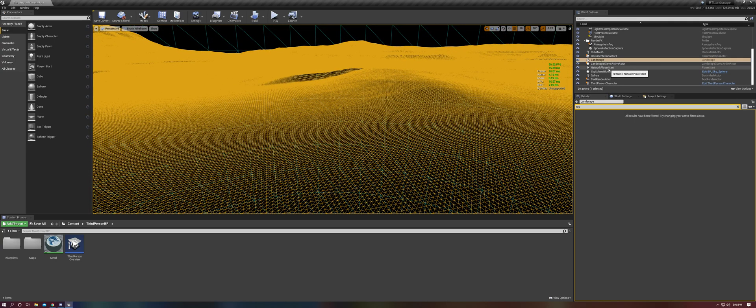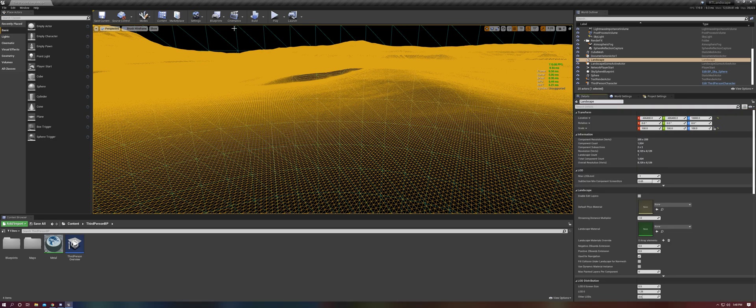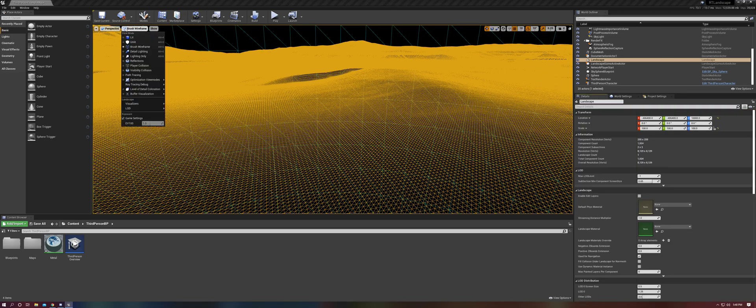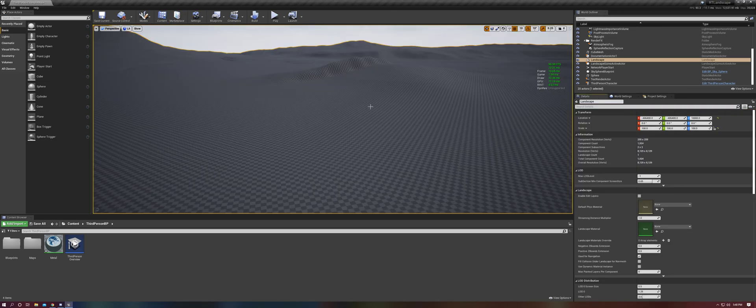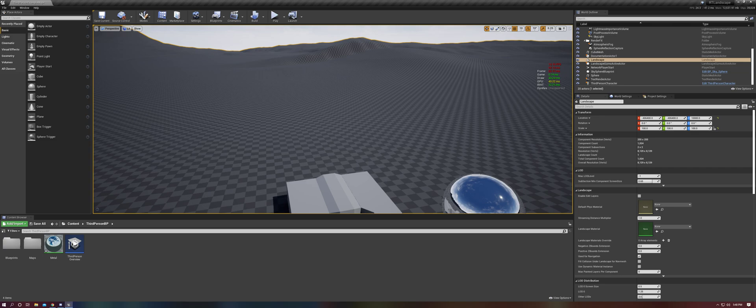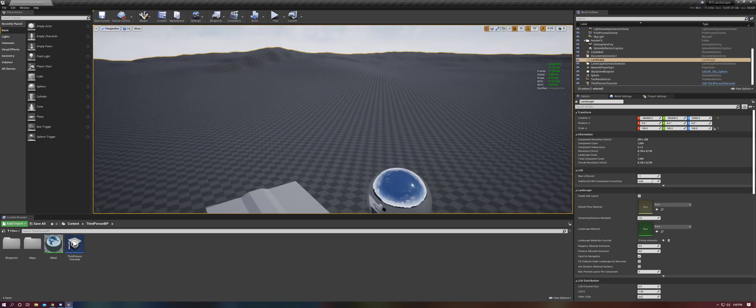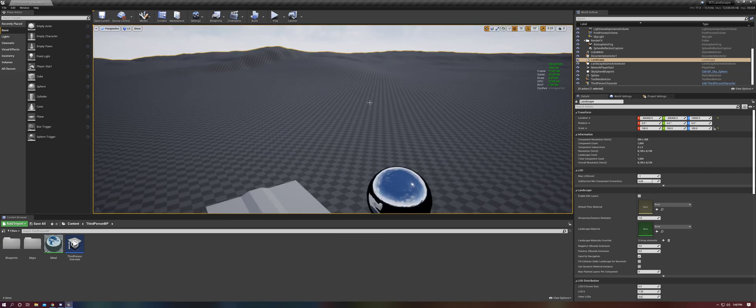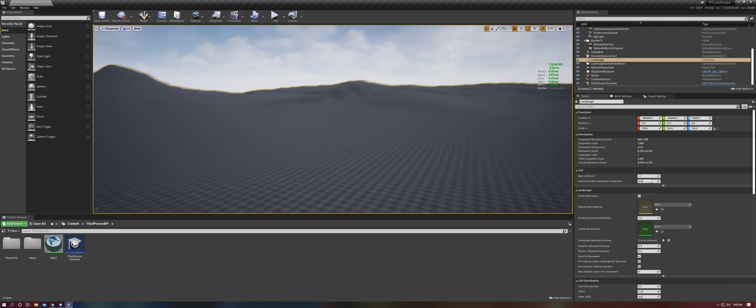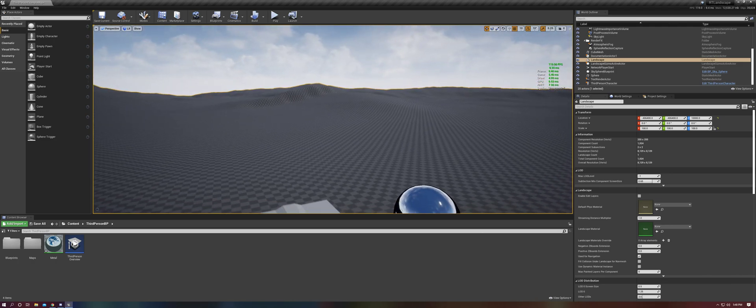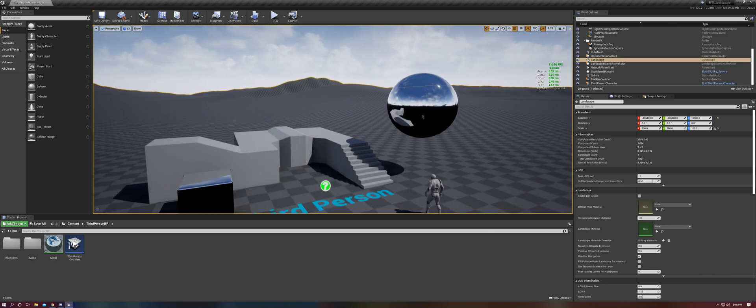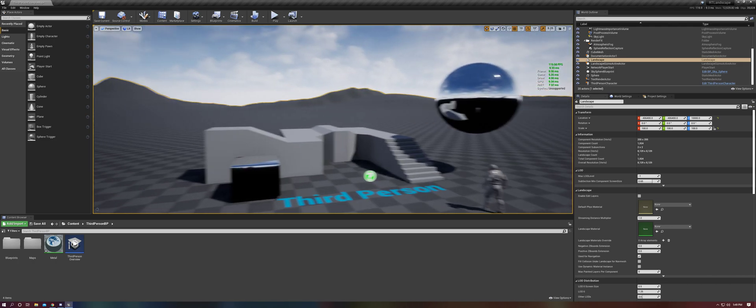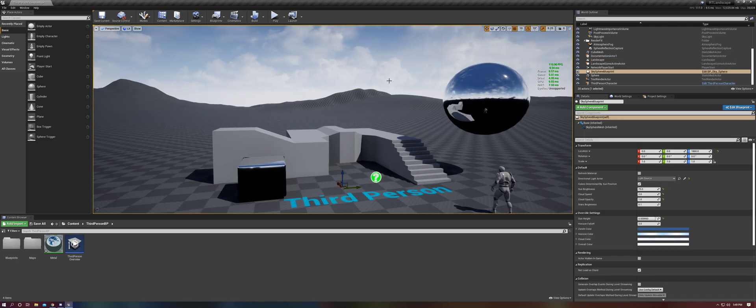So the fix to this is pretty straightforward. We really just need to take advantage of the landscape LOD system. And quickly, I just want to also show you what happens if we turn off landscape ray tracing. So this is with ray tracing on, but landscape ray tracing off.